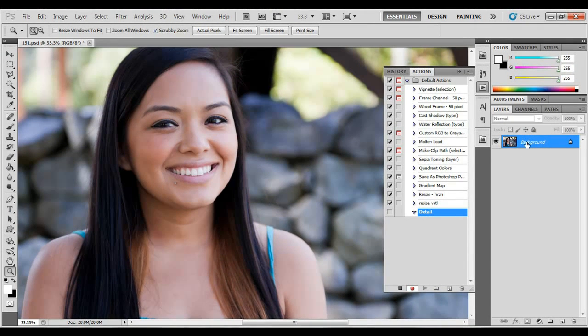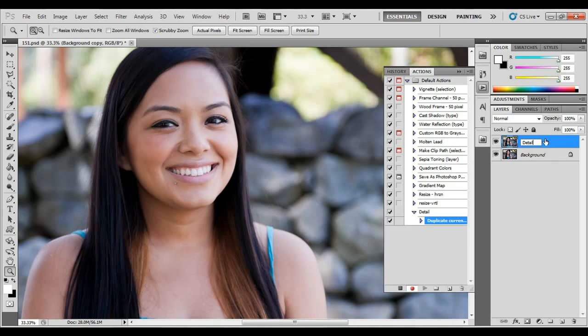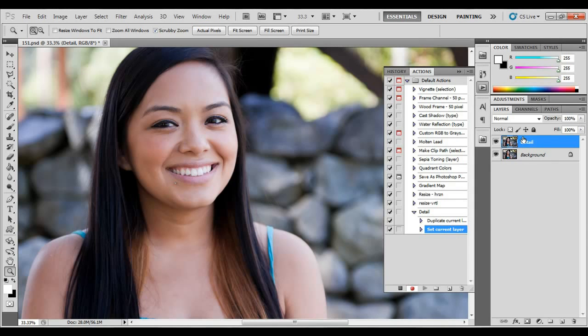And for this, the first thing I'm going to do is I'm just going to do one of my detailing techniques, an easy one, just to show you how this works. And so you can see under my action script here, you can see all the steps that I'm taking. So duplicate the current layer, rename it.